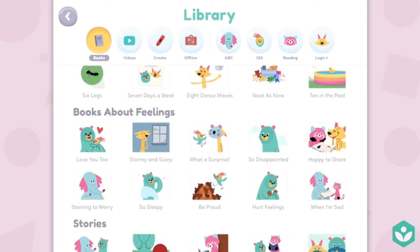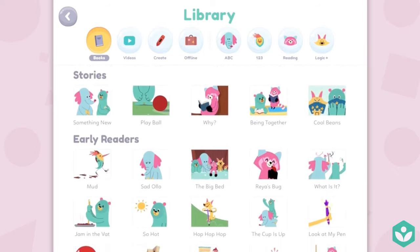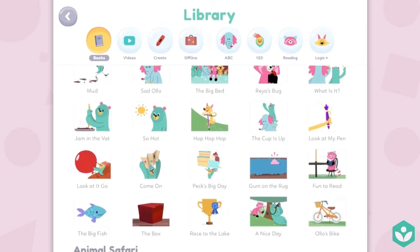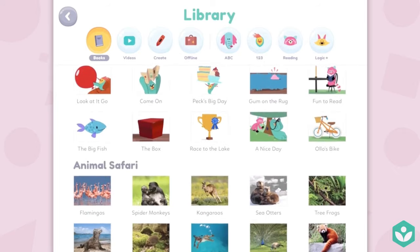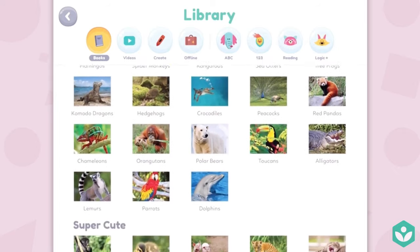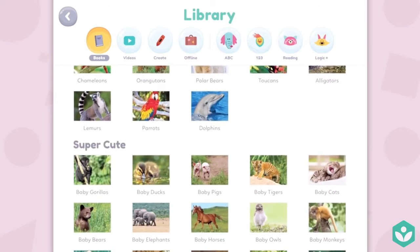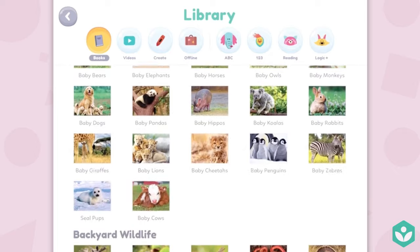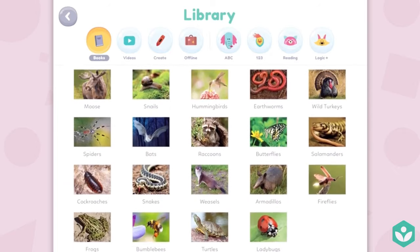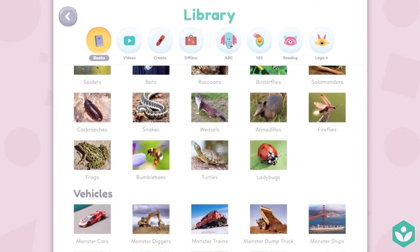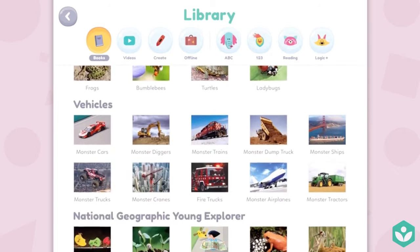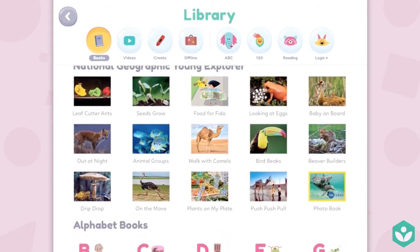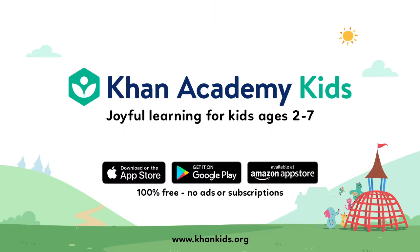We've partnered with National Geographic and Bellwether Media to offer a range of characters, stories, and formats to keep your child engaged. There's also offline functionality — that's the suitcase icon under the word Library. We can't wait for you to discover everything there is to do on Khan Academy Kids.